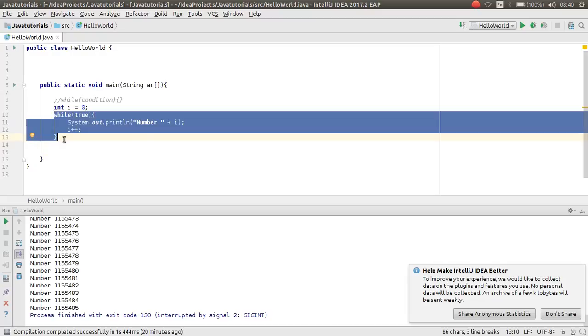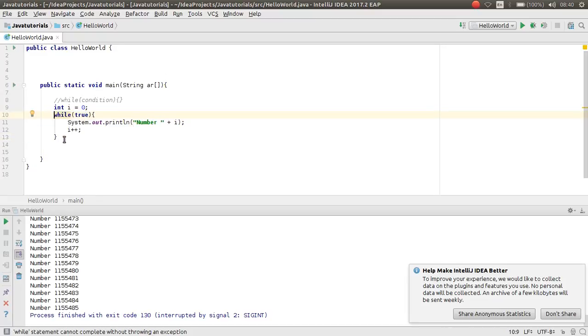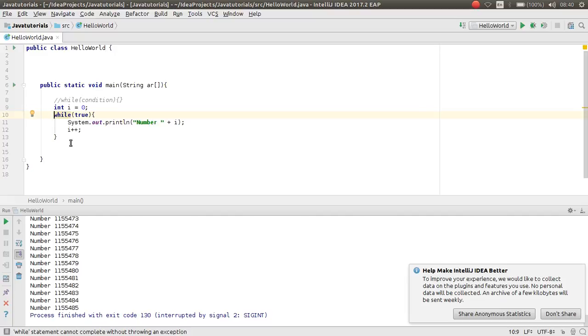Do while is like while, just different as in while first checks the condition. But do while checks the condition at the end. It means for once it will execute without checking, but in while it will not execute until the check condition is true.